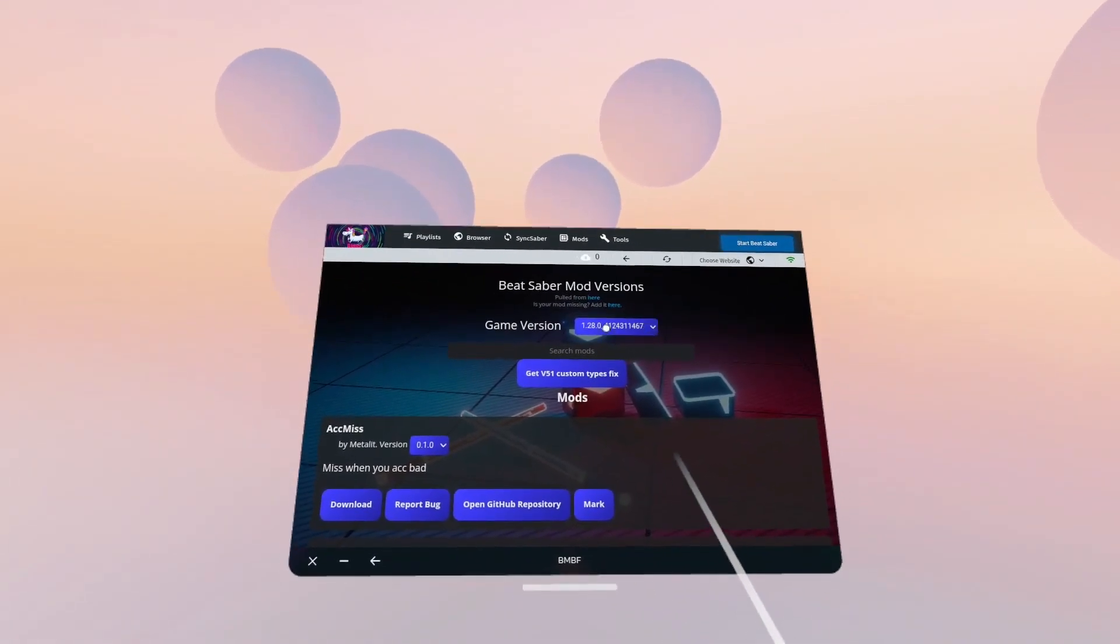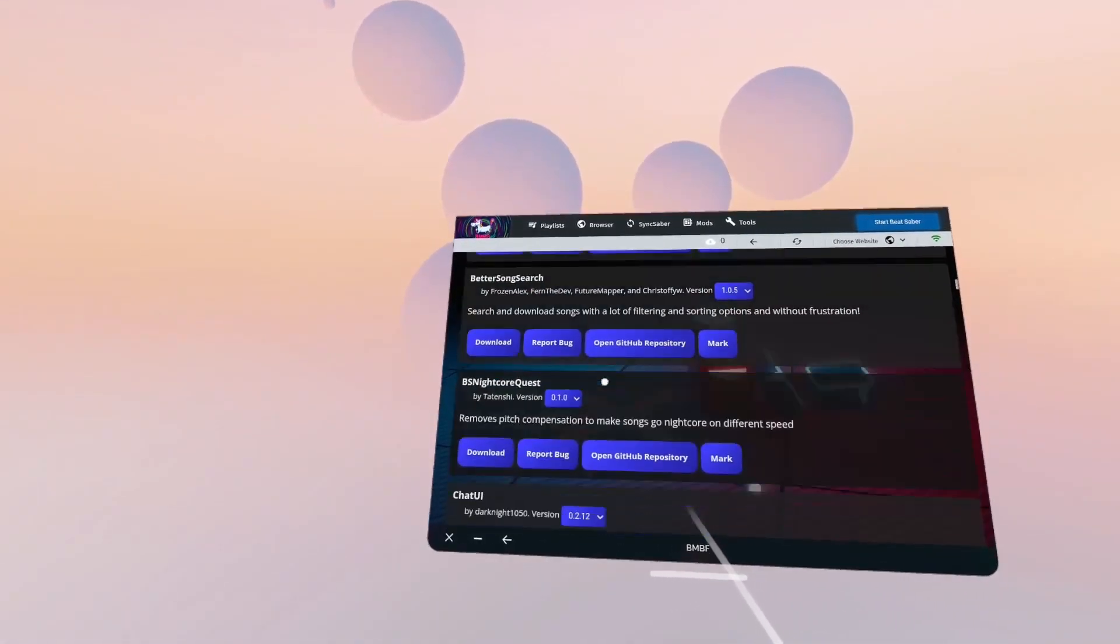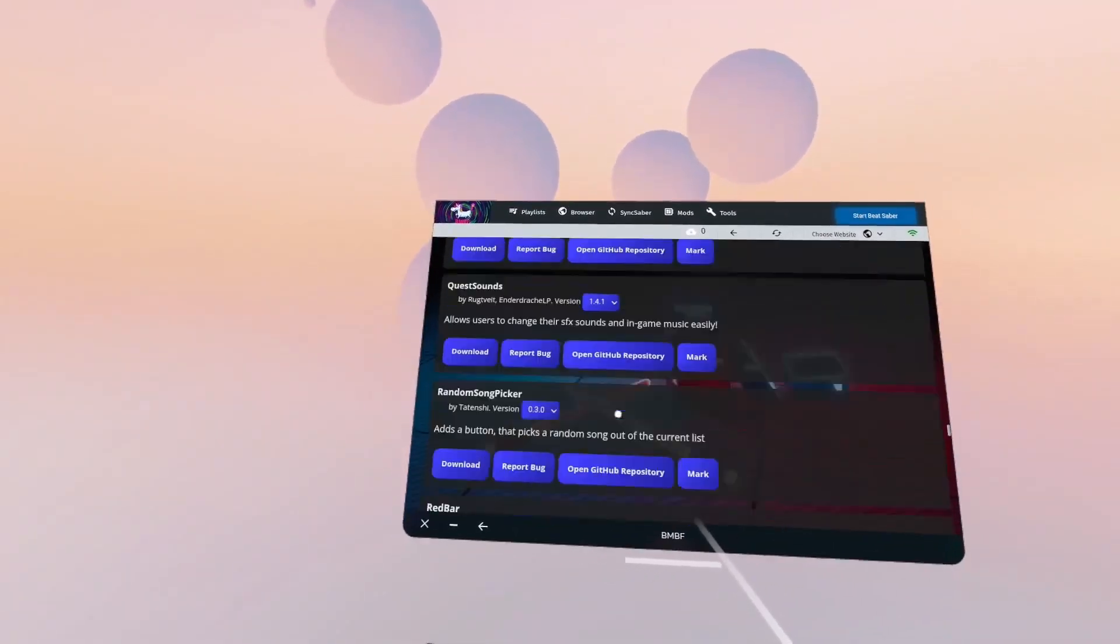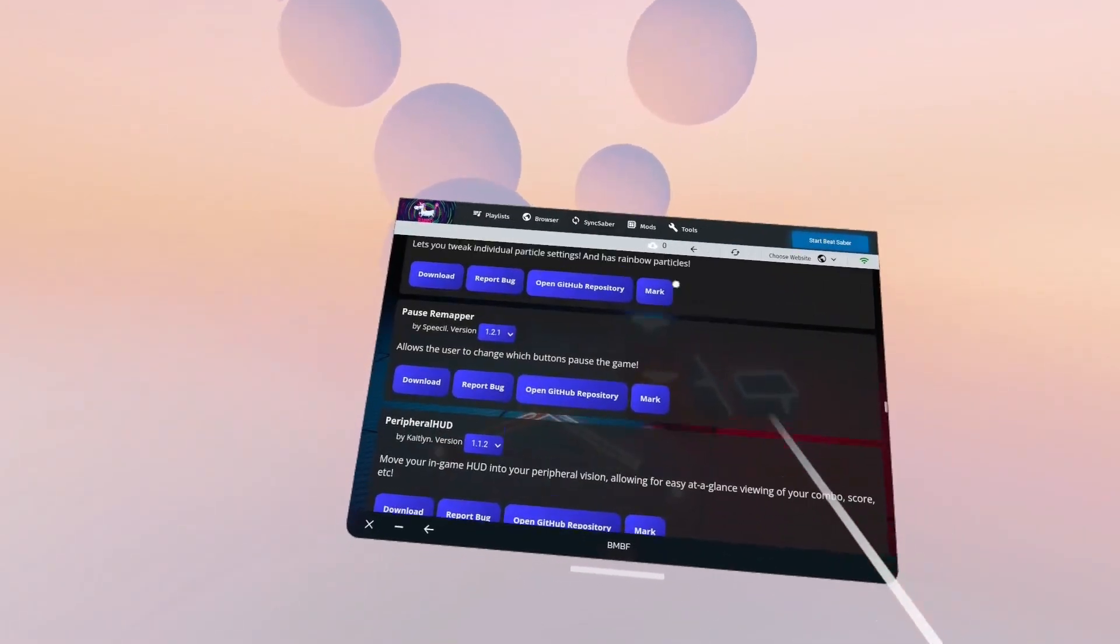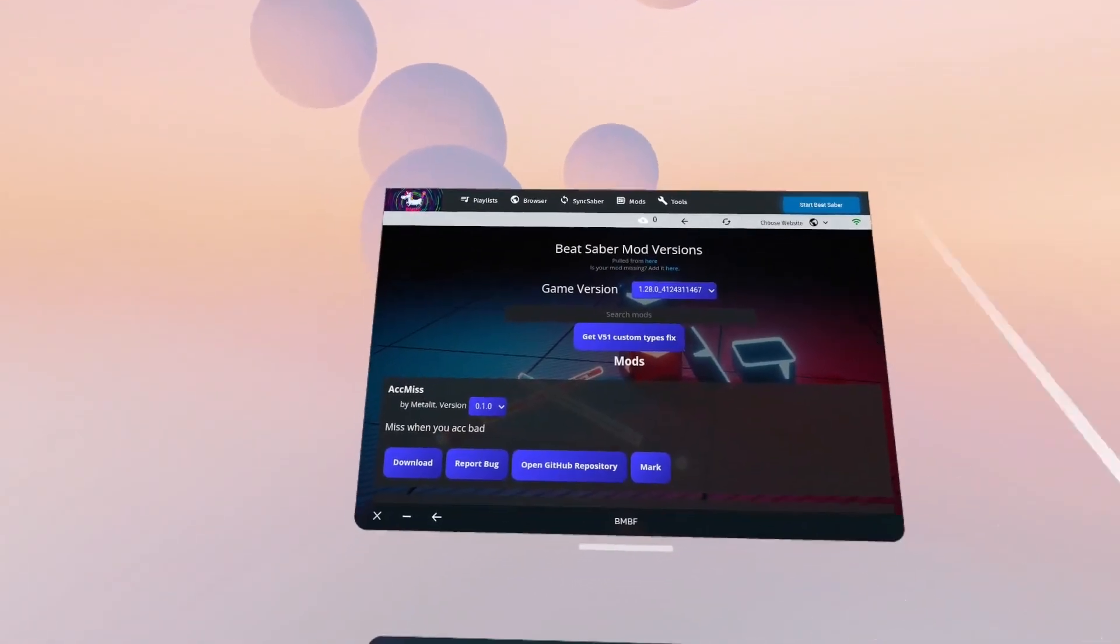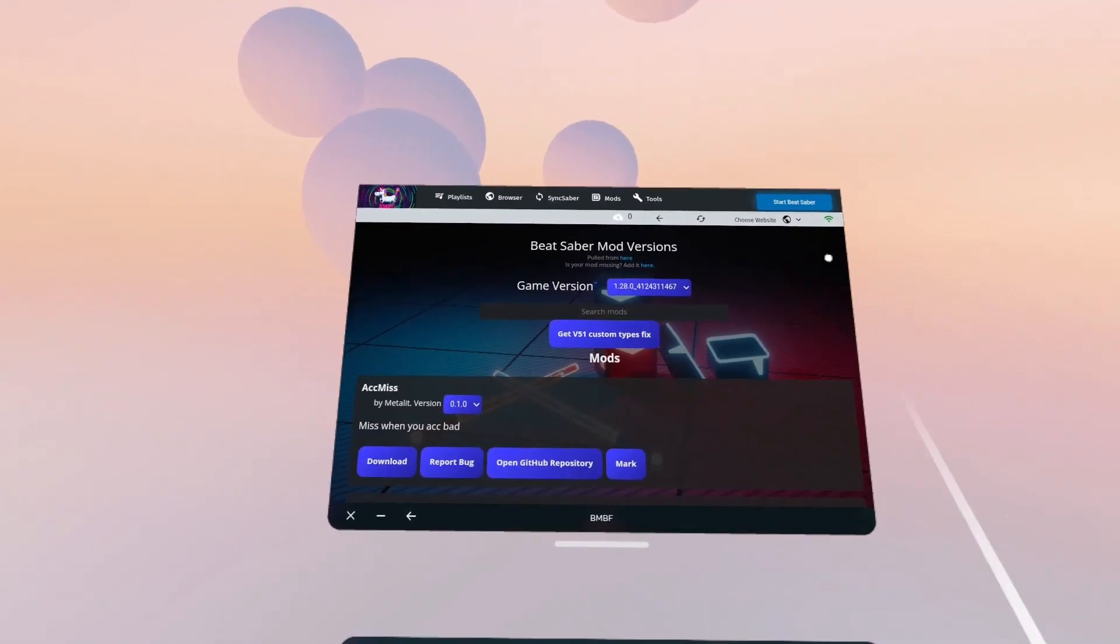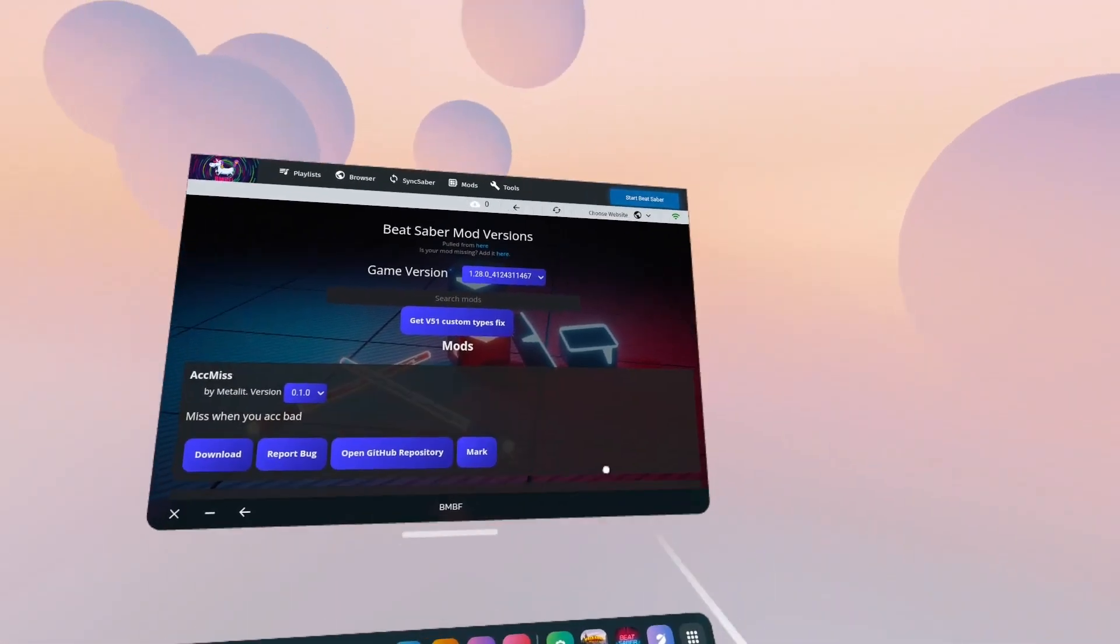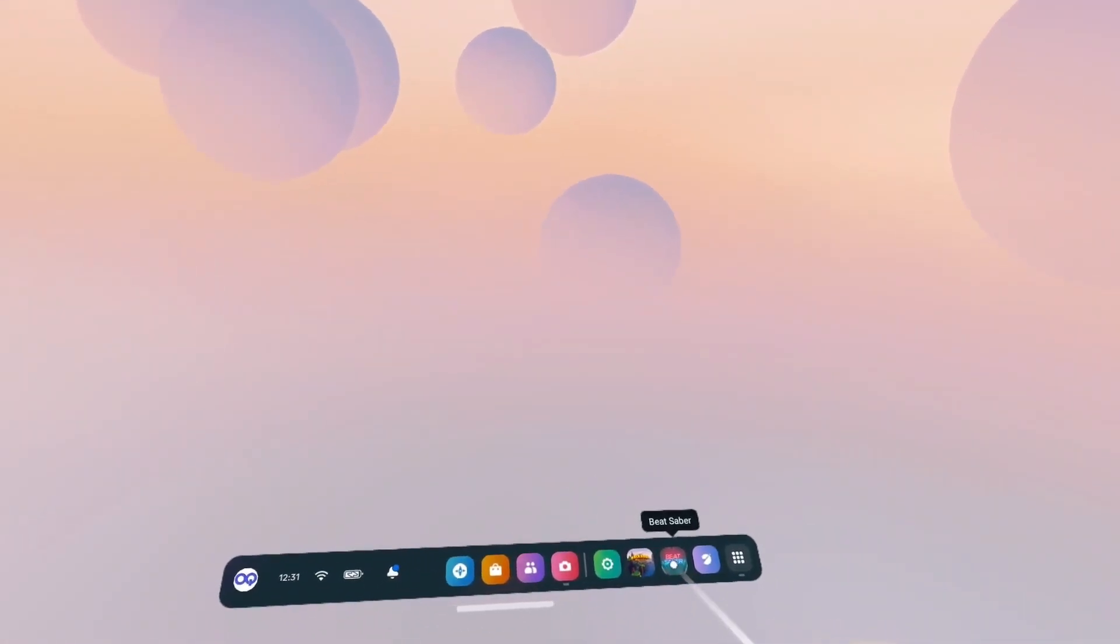So yes, here we are. Game version 1.28. And we've got all the mods for 1.28. So this is very nice that you can finally just install Beat Saber, install BMBF, and download your mods on your headset. No need to mess around copying mods across anymore on the PC. So now let's jump into Beat Saber, make sure everything is working correctly.